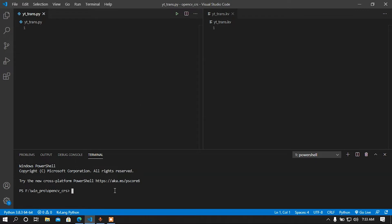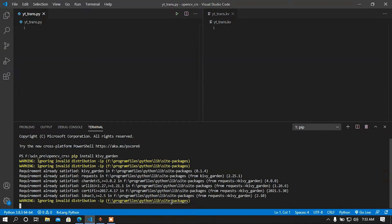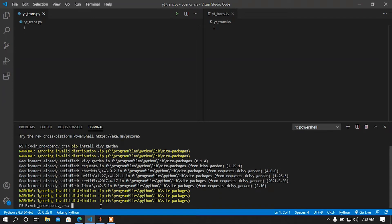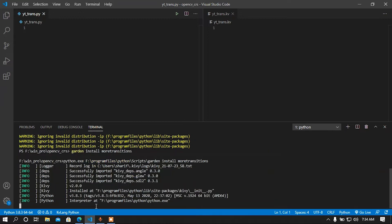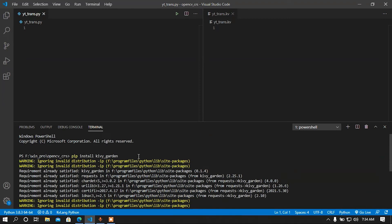Before using the flower you must install it. First of all you have to install Kivy Garden. To install Kivy Garden just simply do pip install kivygarden. I already installed it so the requirements are already satisfied. Now I have to install the mood transitions flower, so just do: garden install moretransitions. We can see the package is already installed on my device.